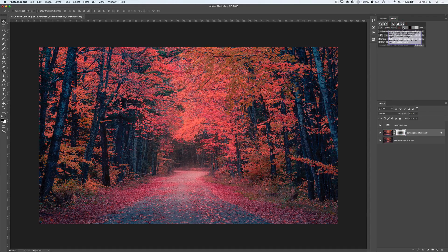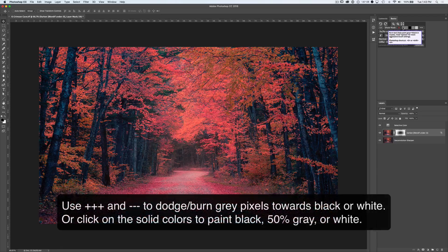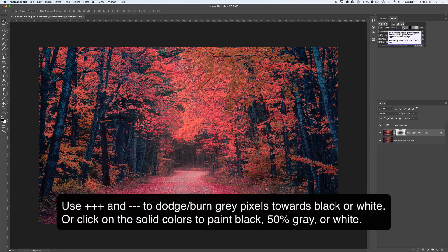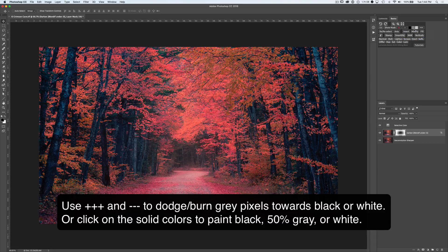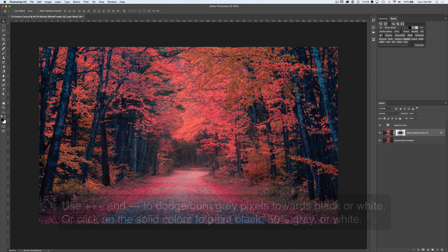The minus button will use the burn tool set to help you push gray pixels towards black to help refine your masks. The plus tool does the opposite. It will dodge or lighten your gray pixels towards white, or you can paint with pure black, pure white or middle gray from this row.